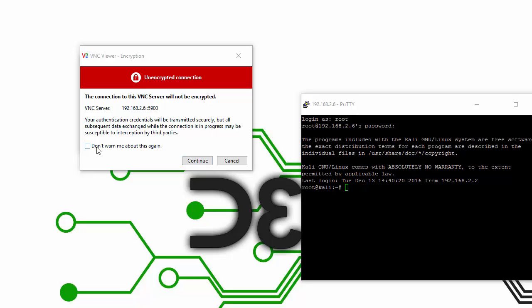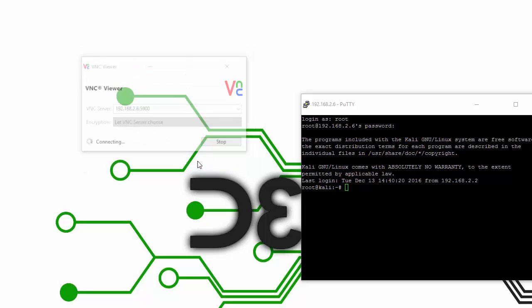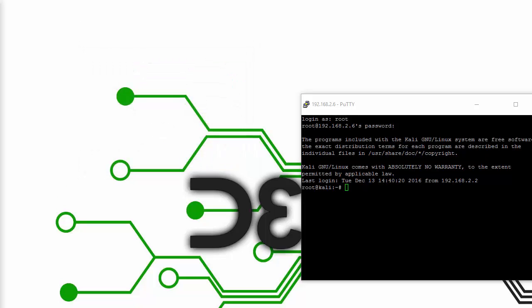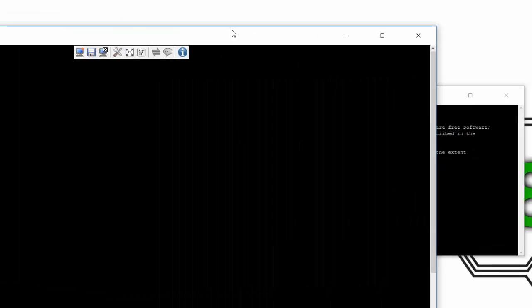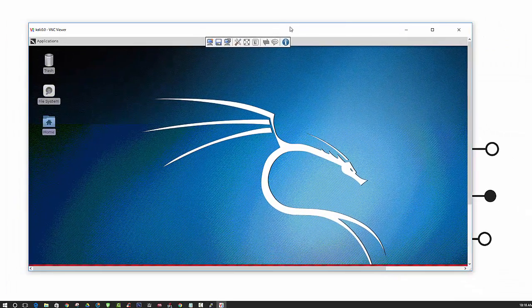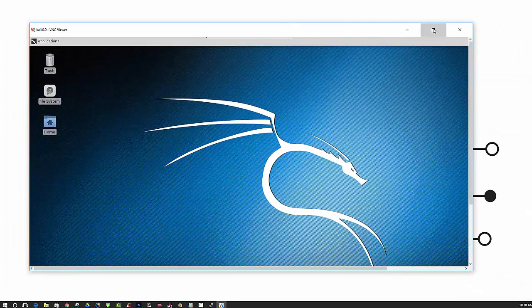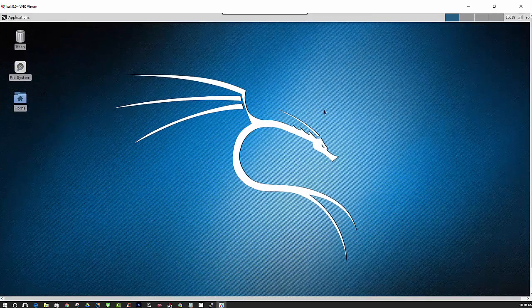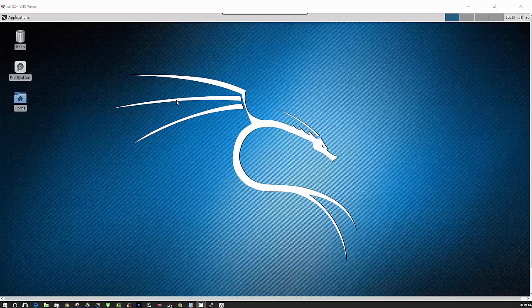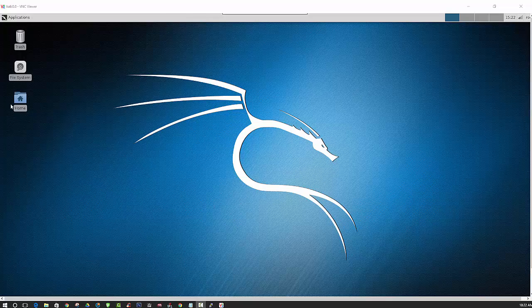If you like, you can check the box 'Don't warn me again about that' and it won't pop up. Then you should successfully have a secure connection using SSH, VNC Viewer, and PuTTY. That concludes this video.